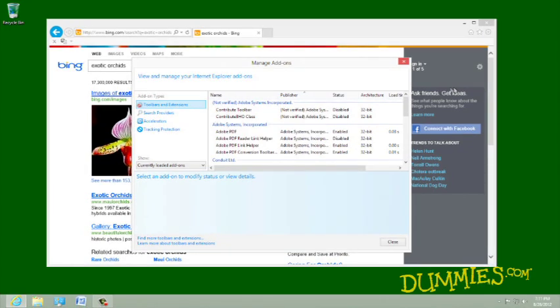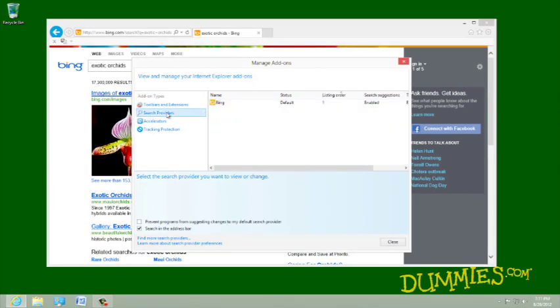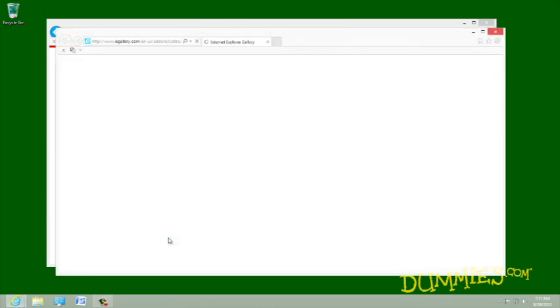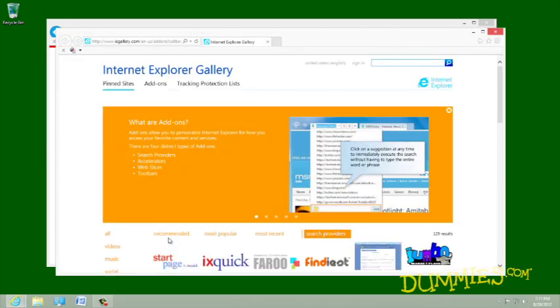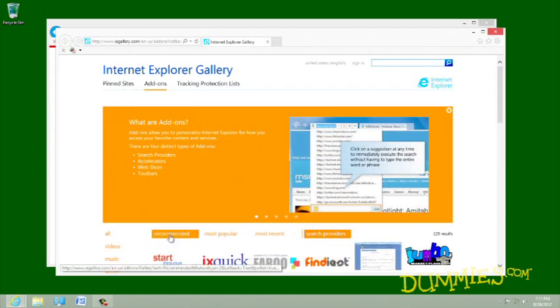Choose Search Providers from the Add-on Types section and choose Find More Search Providers. Internet Explorer visits Microsoft's website and lists a few dozen search engines.